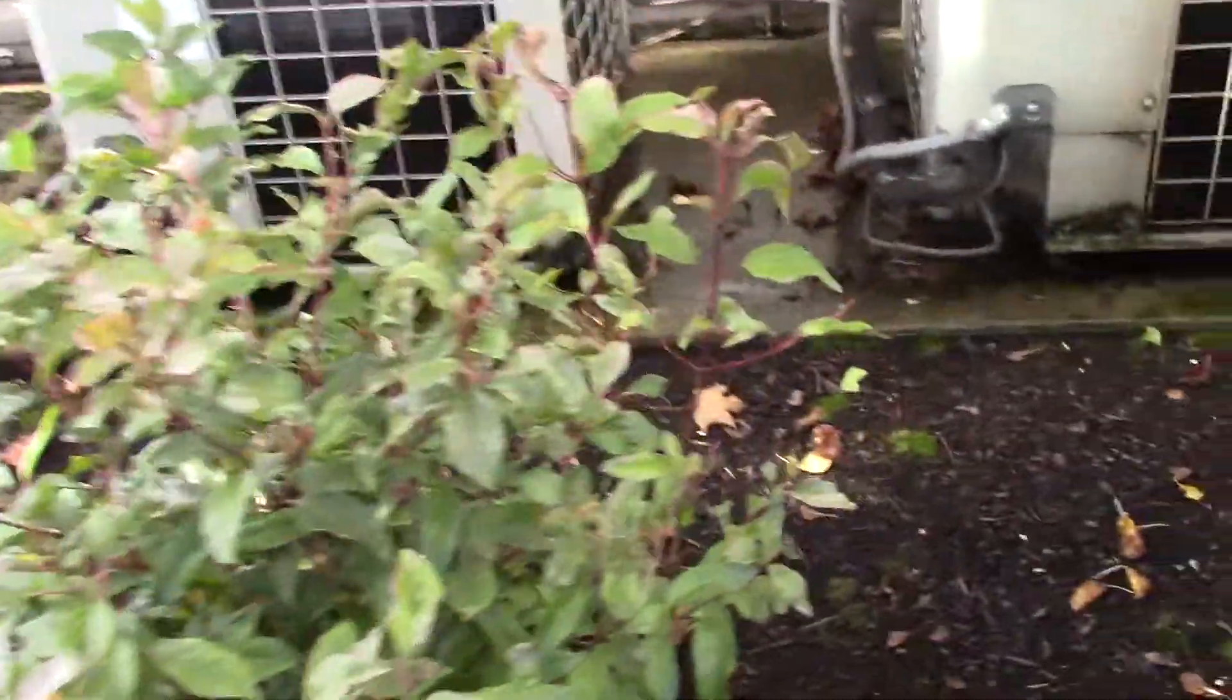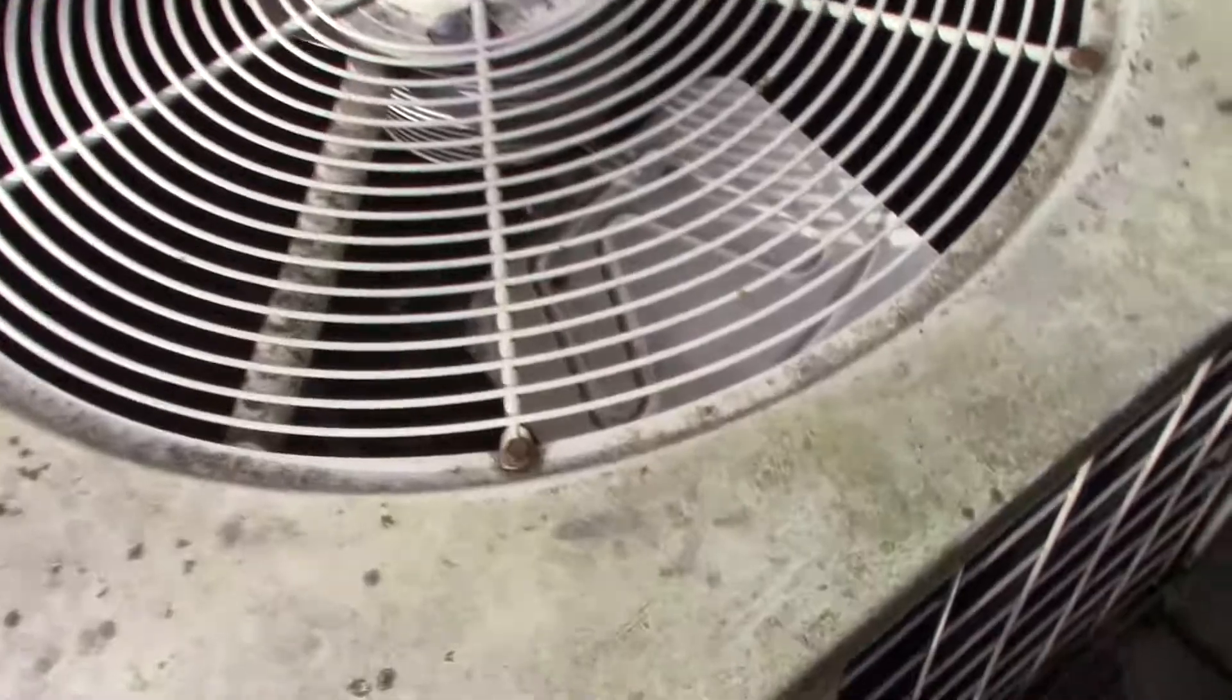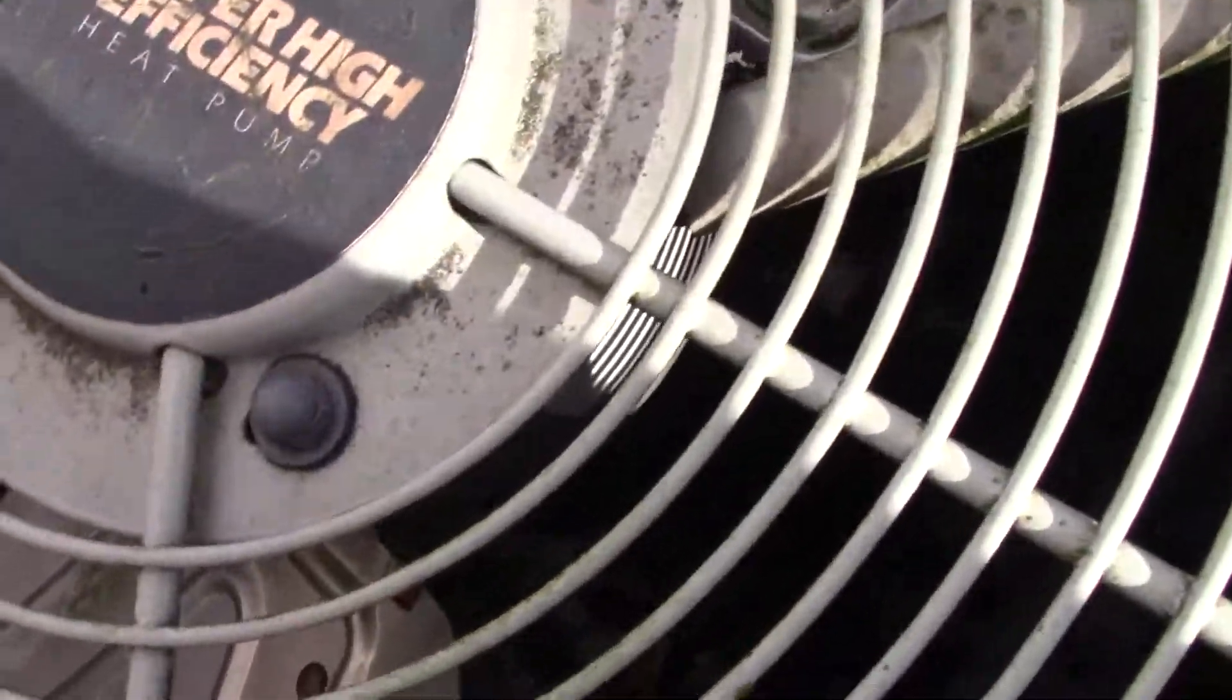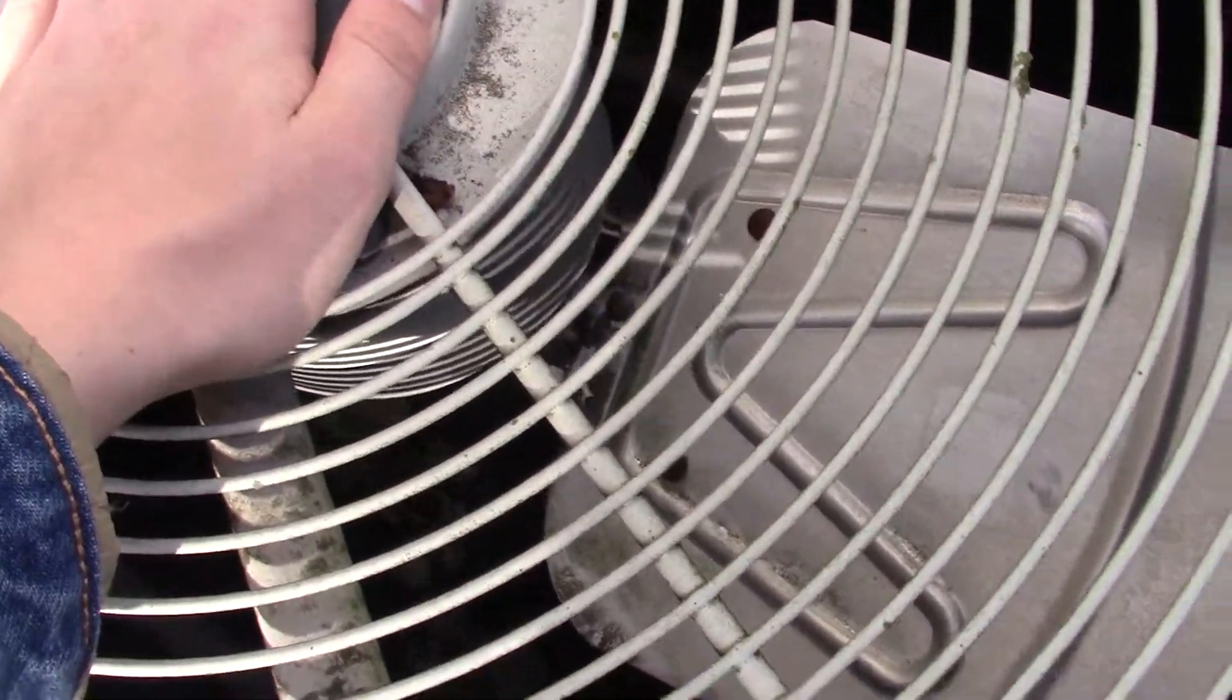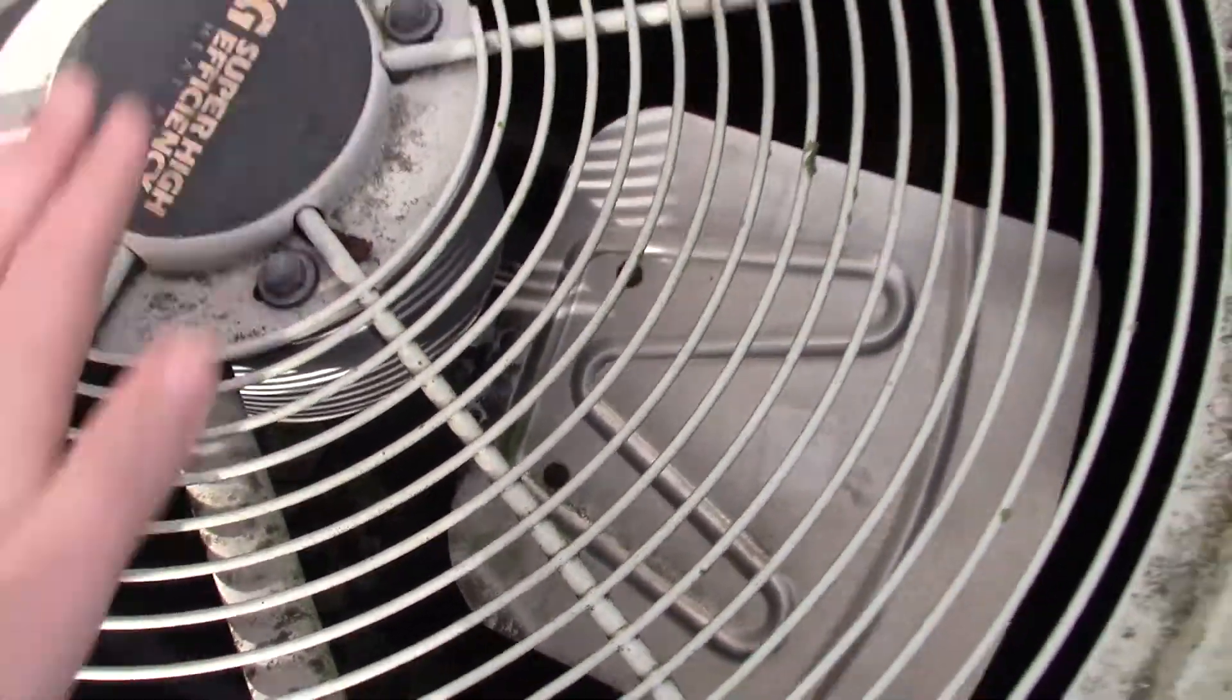Guys, here we have some air conditioners. Super high efficiency heat pump. I think this is one of them running.